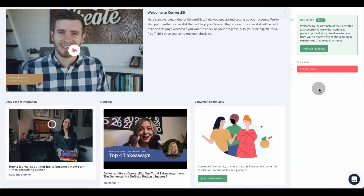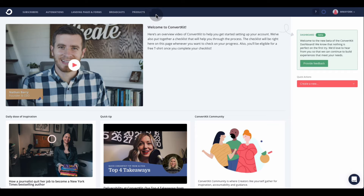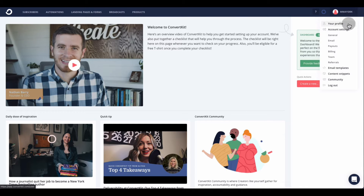On the side, you're going to have some checkmarks. You have to go through each step by step, and if I'm not mistaken, they give you a free t-shirt after you've completed all those checkmarks. In the dashboard, they have a Subscribers tab, an Automation tab, a Landing Pages and Forms tab, Broadcast, and Products. And if you go over to your profile and click the down arrow, you have your profile and account settings.